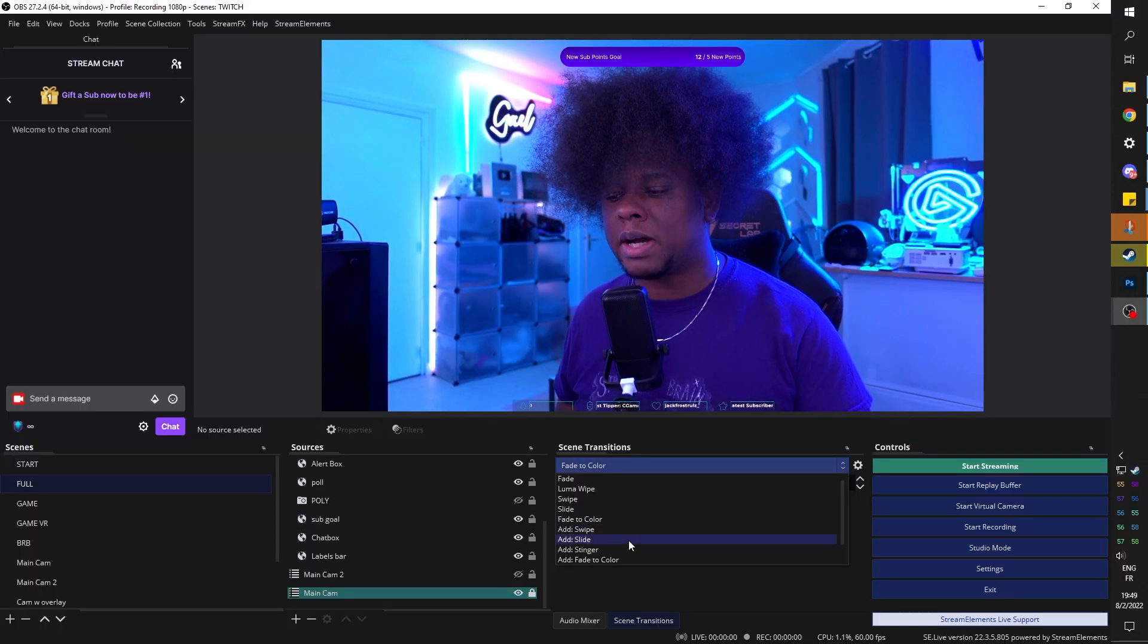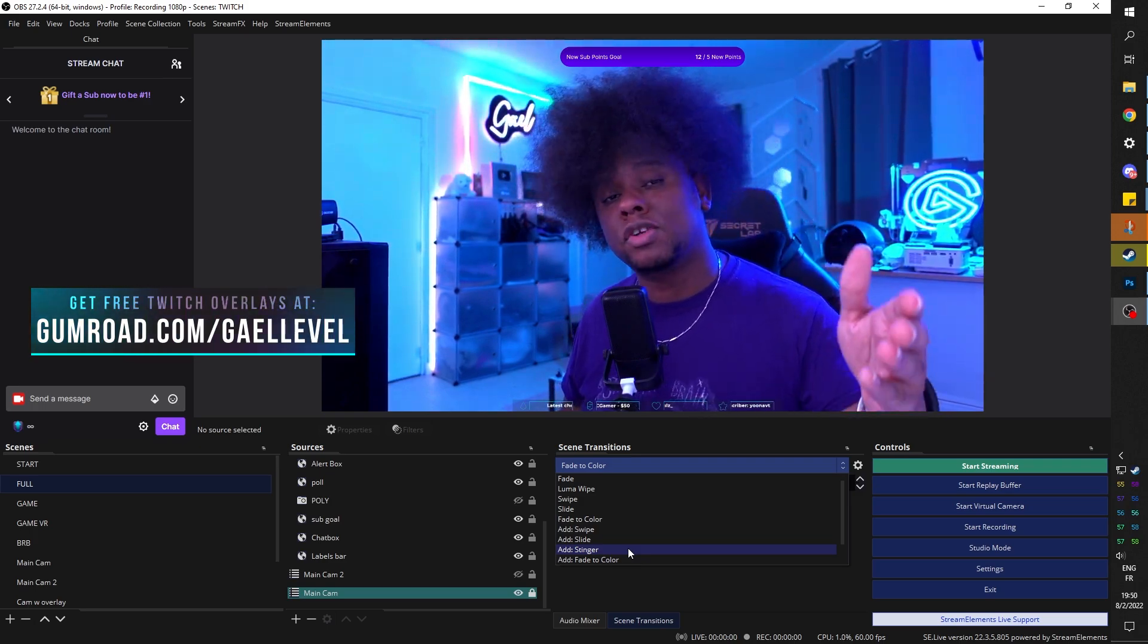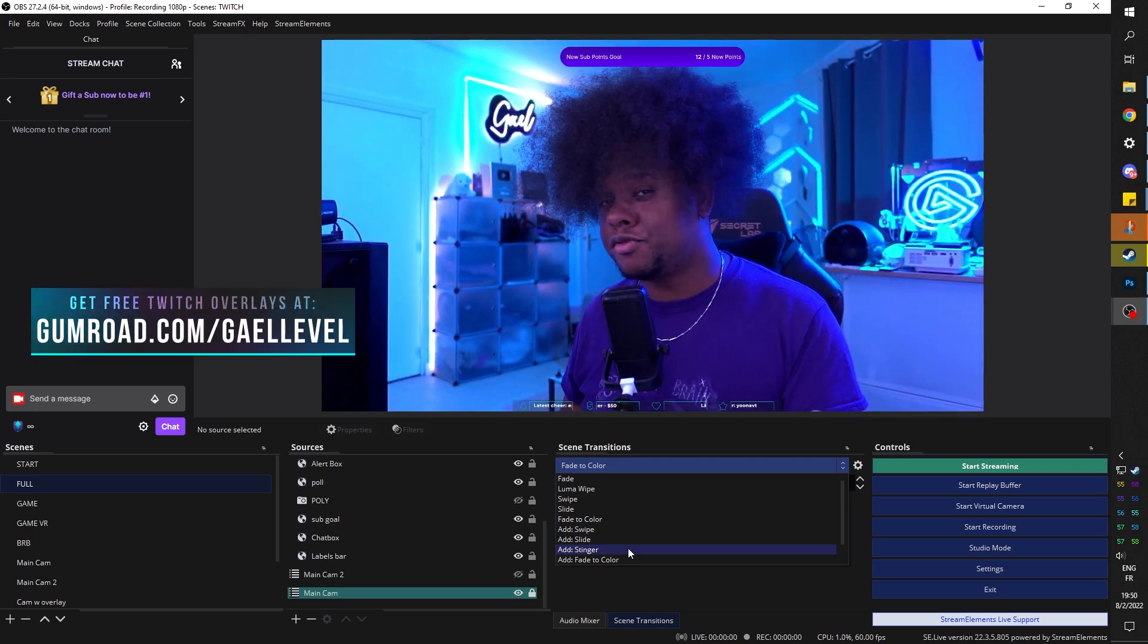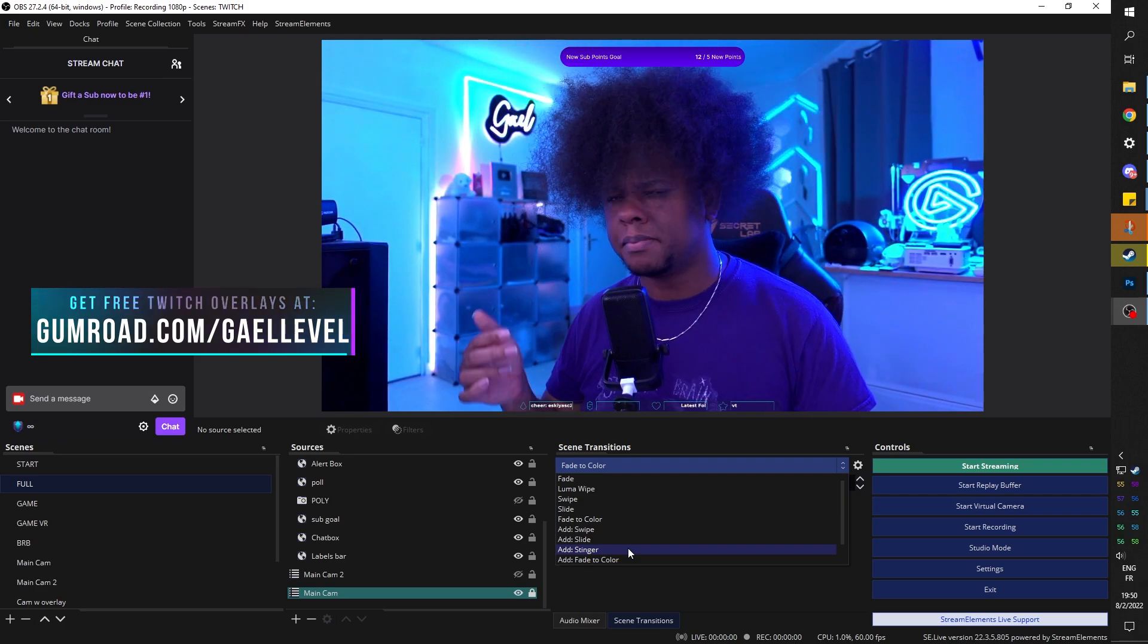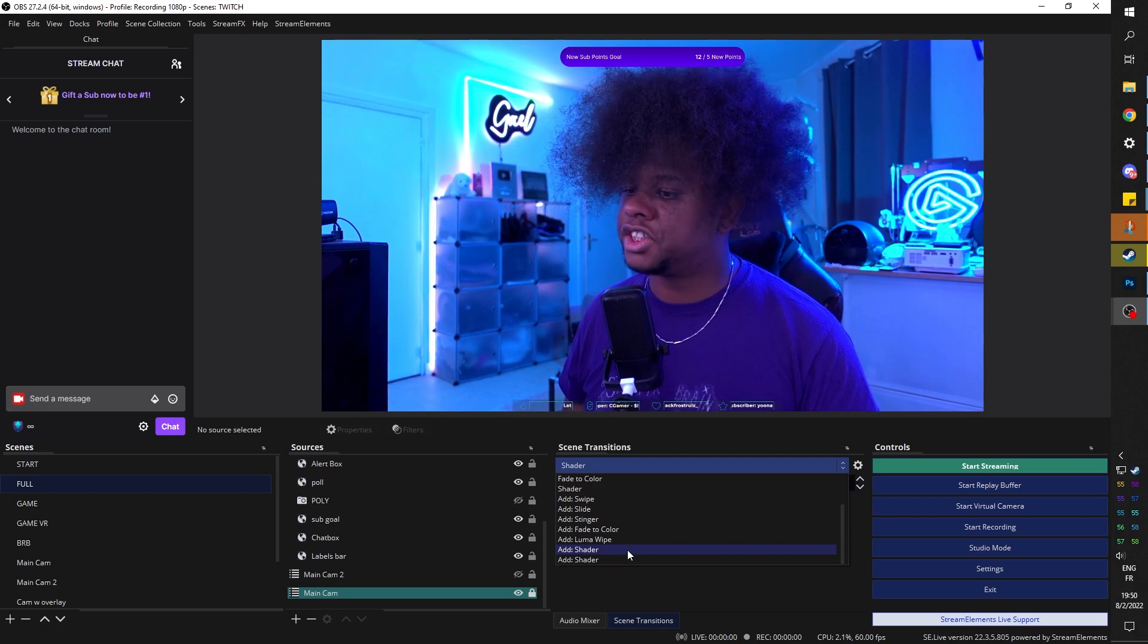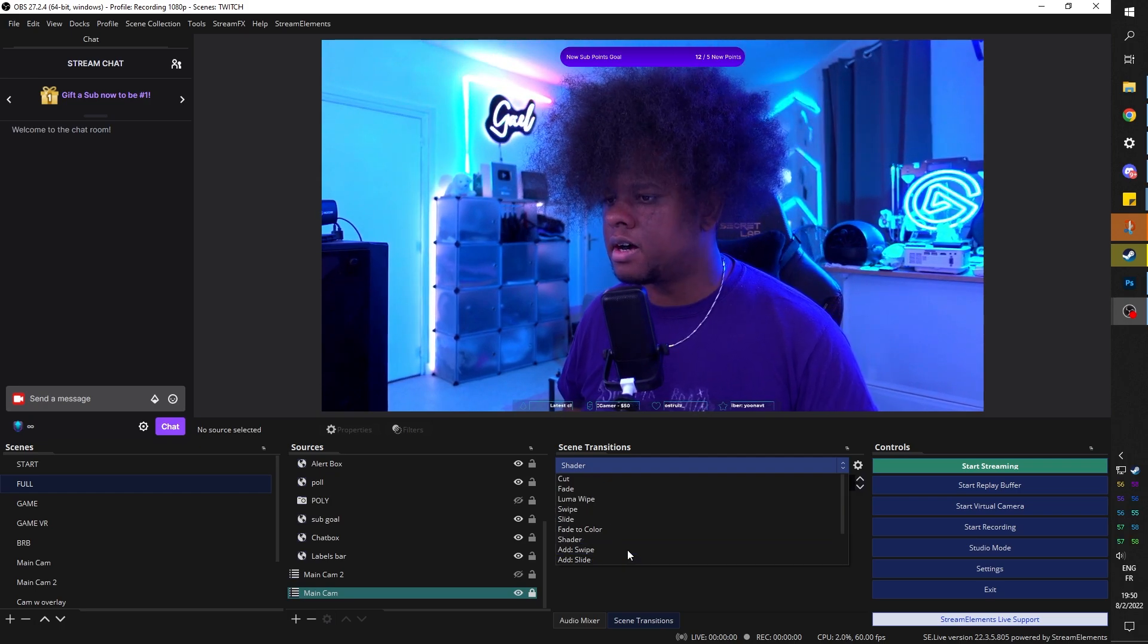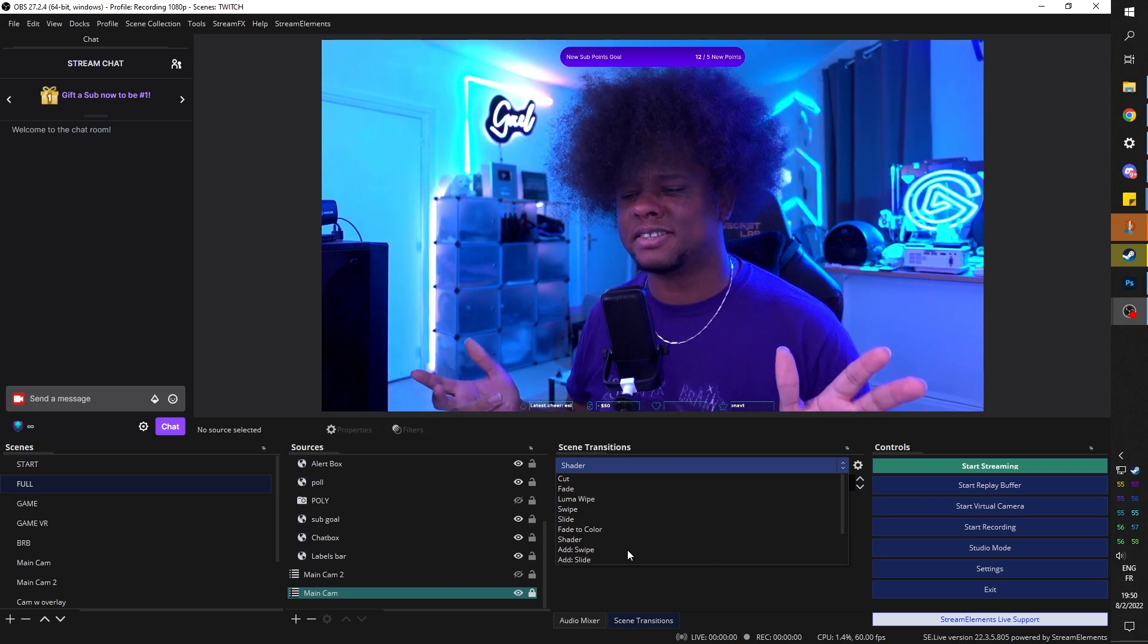And then of course we have stinger transition. Those are like the custom made where you can put like your logo and all that. I actually have some of them that are completely free on gumroad.com slash get level. So check them out. Make sure you read the product description. God damn it.